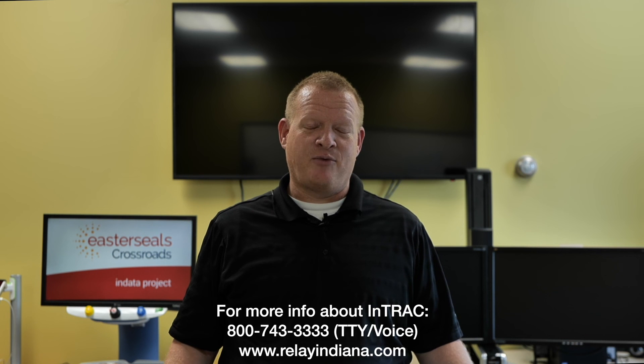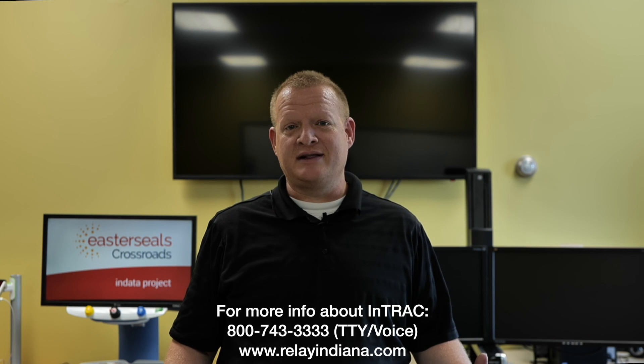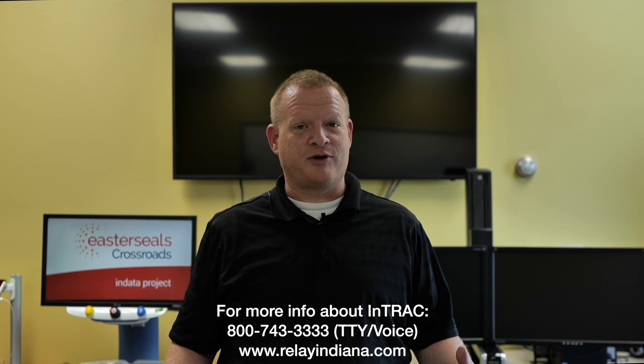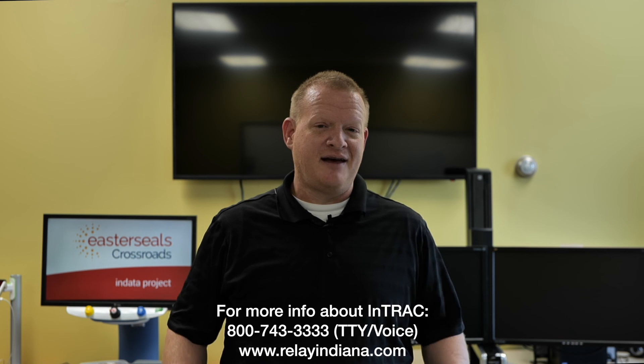Well that's your tech tip for today. I want to say thank you to the Indiana Telephone Relay Access Corporation for sponsoring our captions today. My name is Brian Norton with the INDATA Project at Easterseals Crossroads in Indiana.